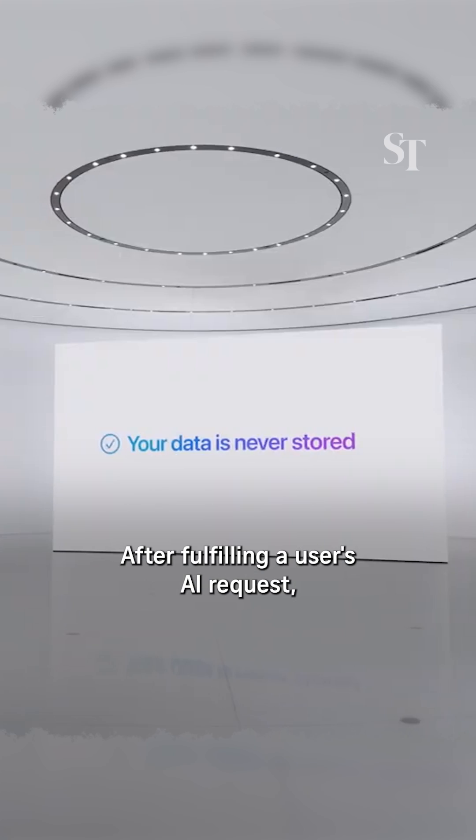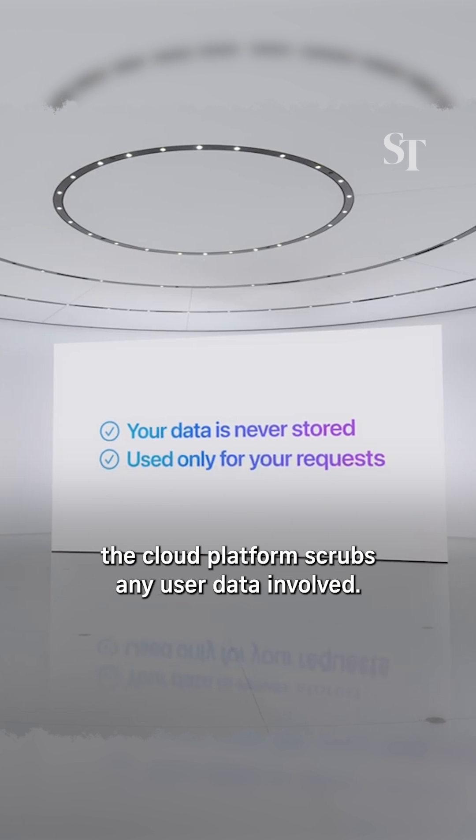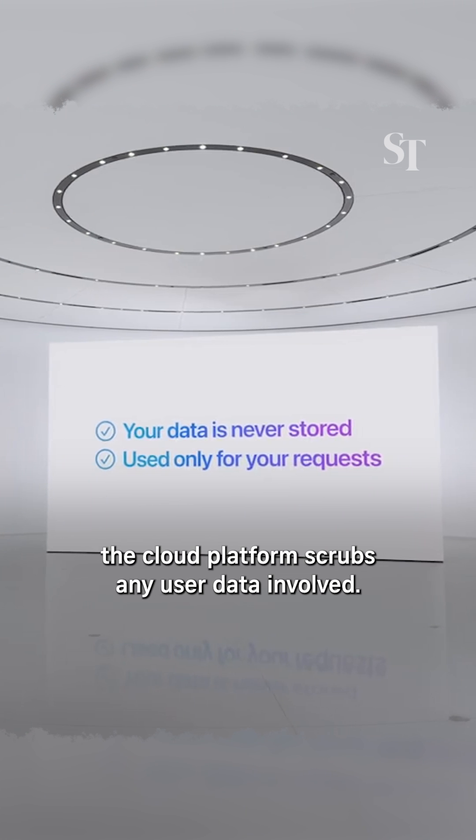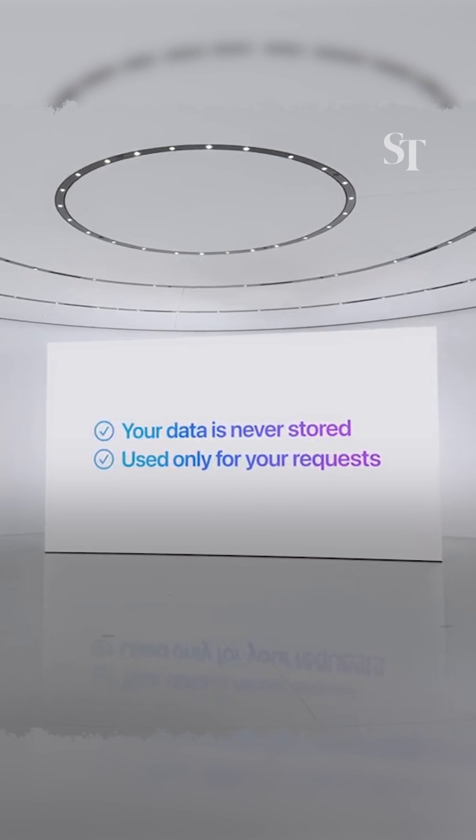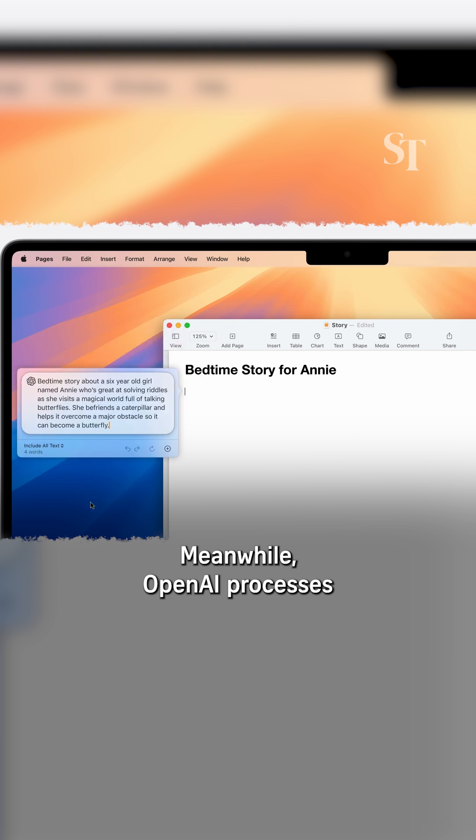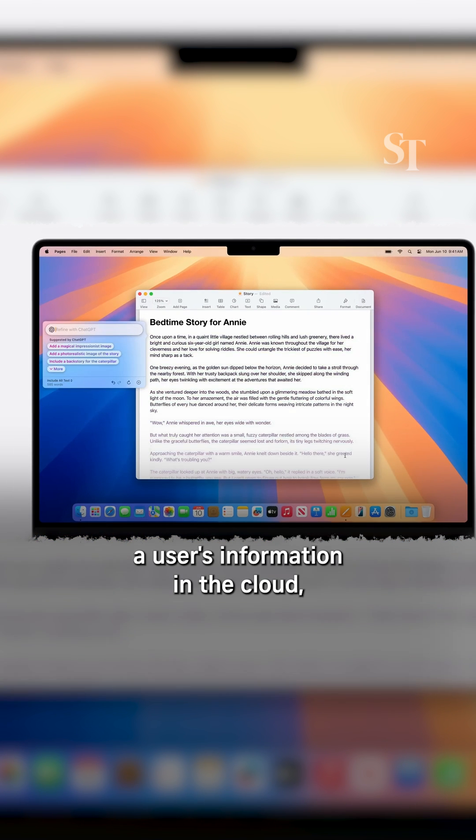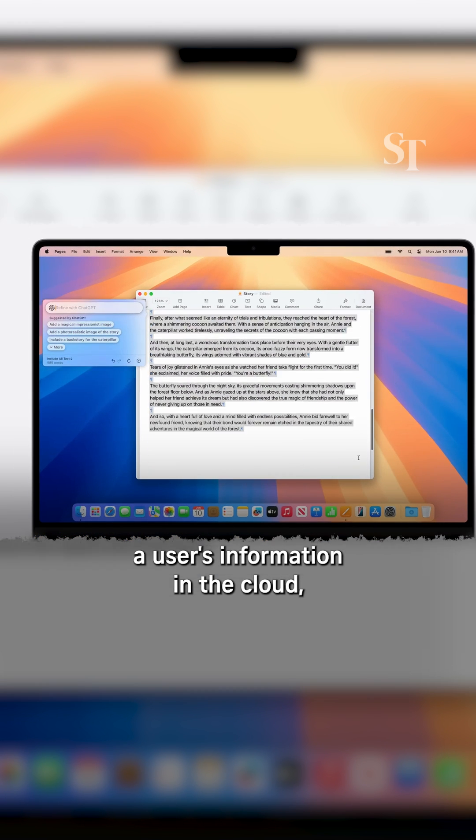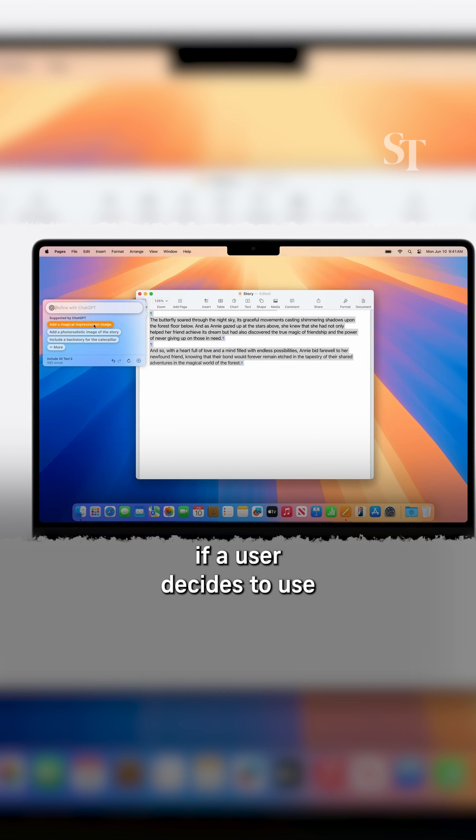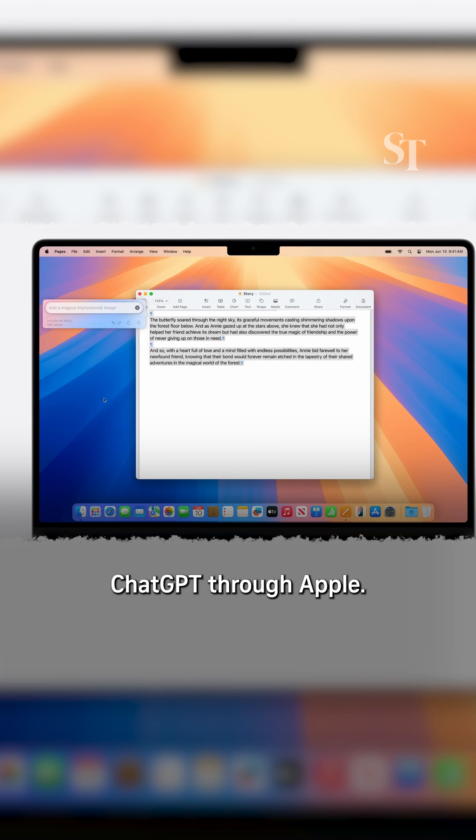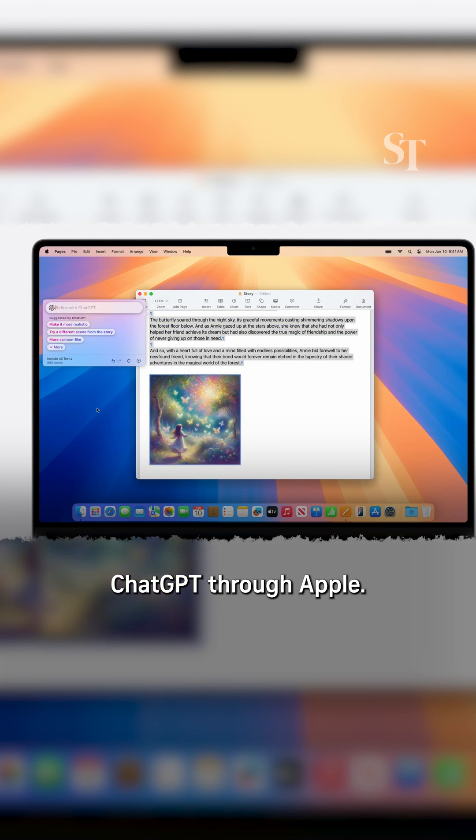After fulfilling a user's AI request, the cloud platform scrubs any user data involved. Meanwhile, OpenAI processes a user's information in the cloud if a user decides to use ChatGPT through Apple.